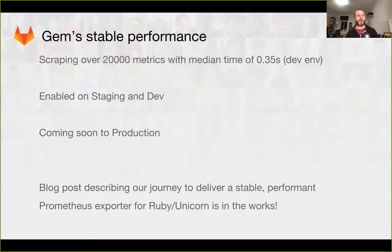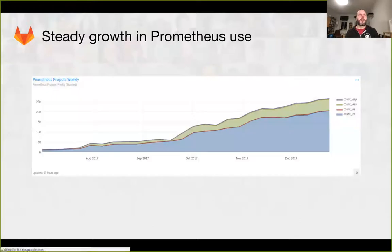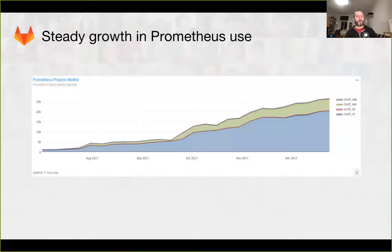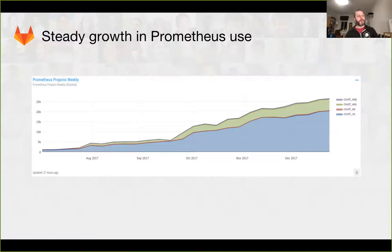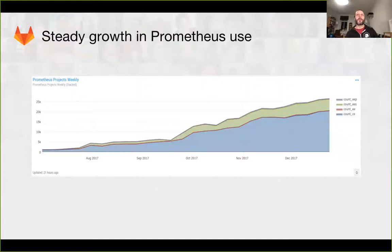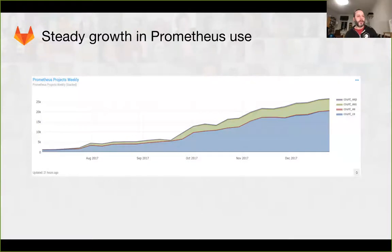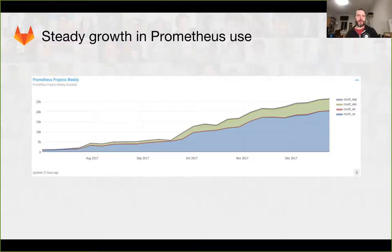We've also seen some very good steady growth for the Prometheus project use. Basically, this is a graph of the usage as users see the Prometheus button in their projects in their GitLab installs. They've been enabling this and allowing Prometheus to monitor their apps, and we've seen pretty good growth over the last six months.